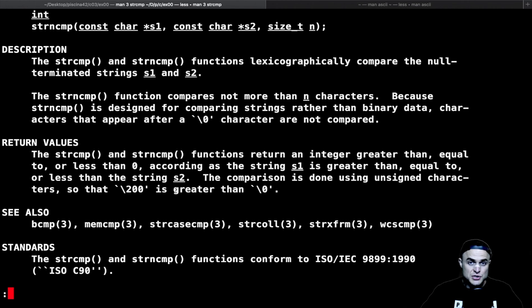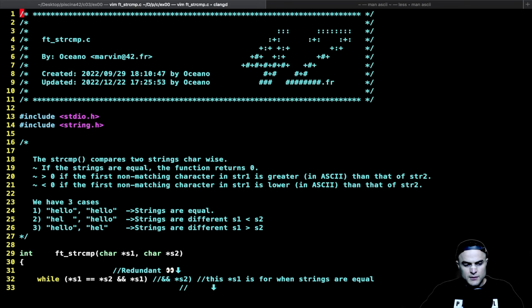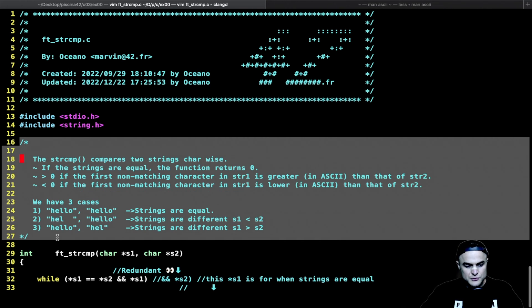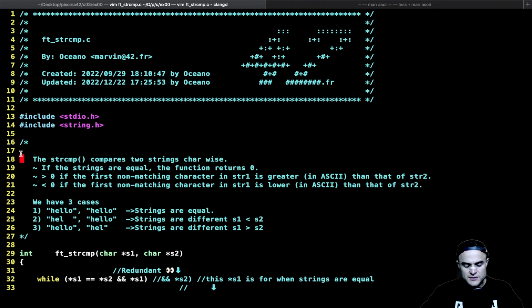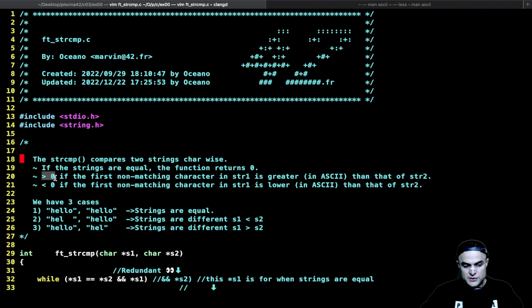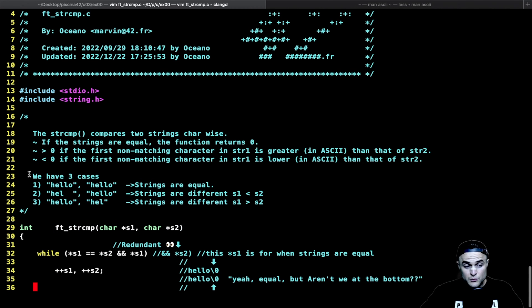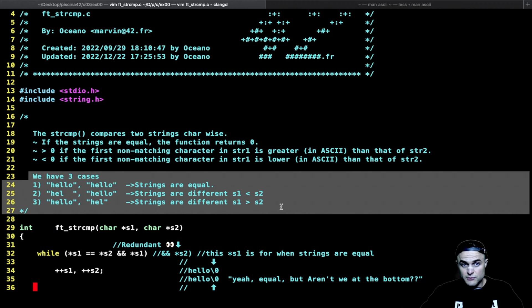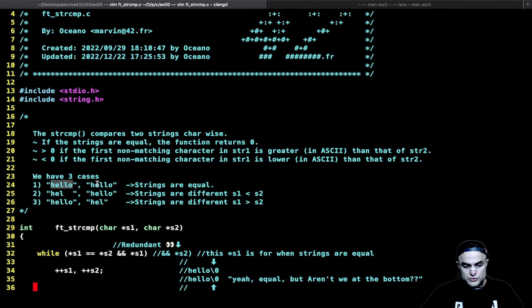This function basically makes a comparison char by char of two strings and returns the value of the first non-matching chars. It's gonna be vanilla easy. Here I have my program — as usual a lot of comments just to repeat what is in the manual. If the strings are equal we have a return value of zero; greater than zero or less than zero if they are not equal.